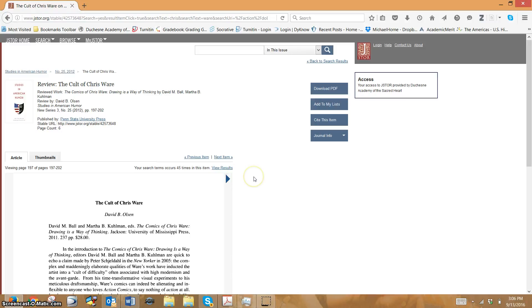We're going to use Zotero to get a JSTOR article, but there is a problem with this, so I wanted to show you this problem.